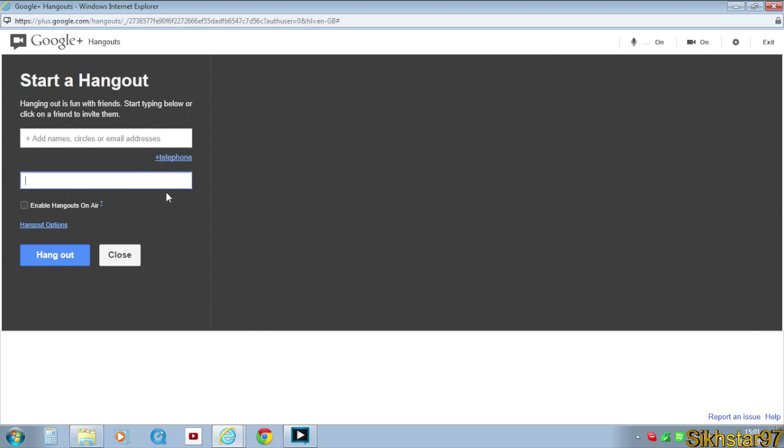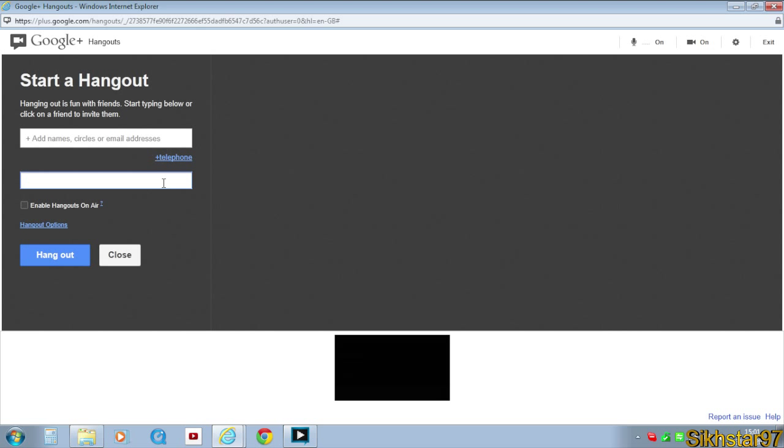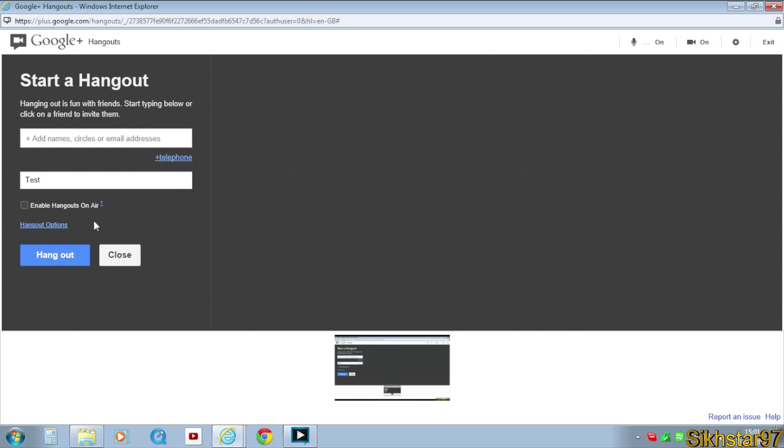First you need to give it a name, so test. And then enable Hangout, so that means it goes to YouTube channel, but I'm not going to do that. And then we make sure these two are on.